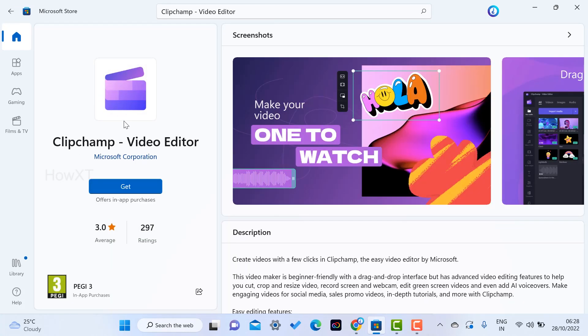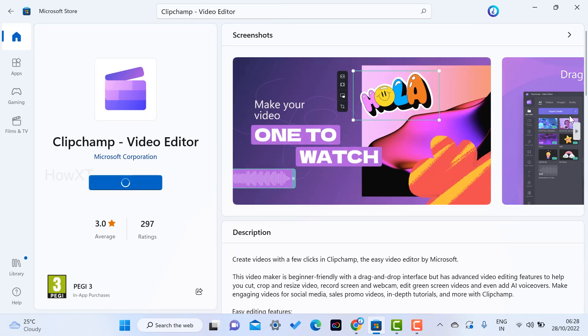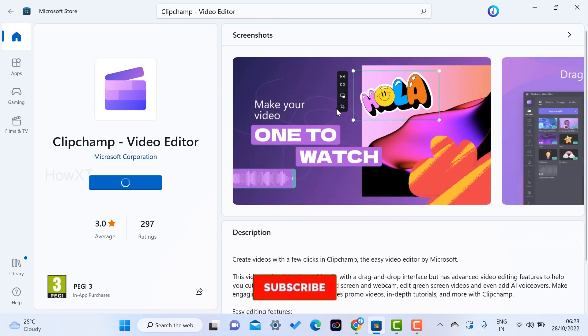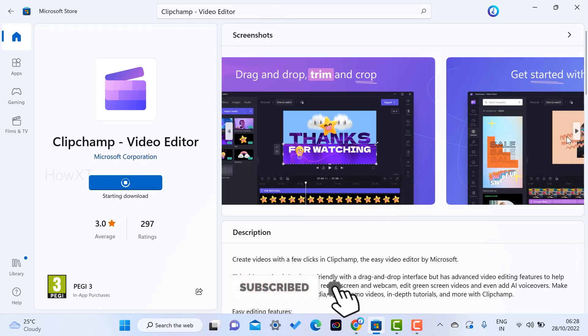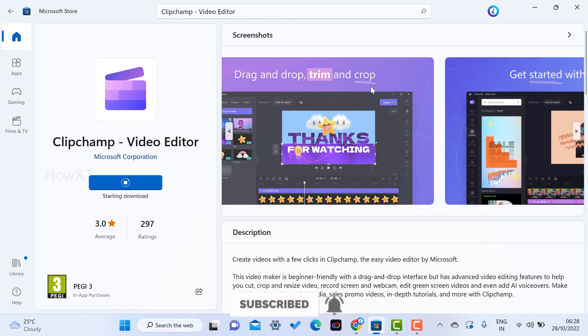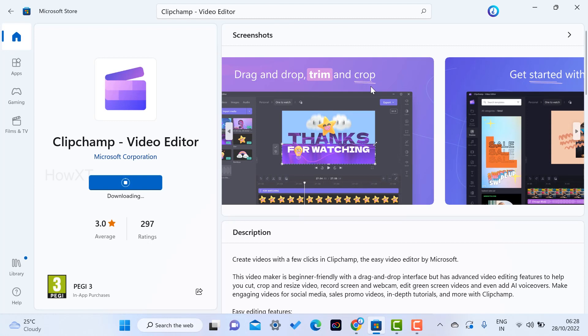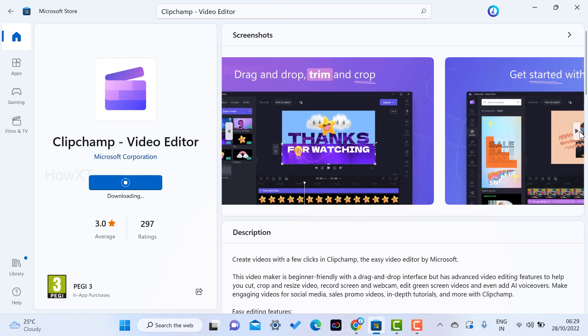Once you select the free option, this is the Clipchamp video editor. Just click the Get option. This is a beautiful application. Simply you can drag and drop. You can trim your videos and edit audio as well. You can add text and animation - everything will be done using this option.